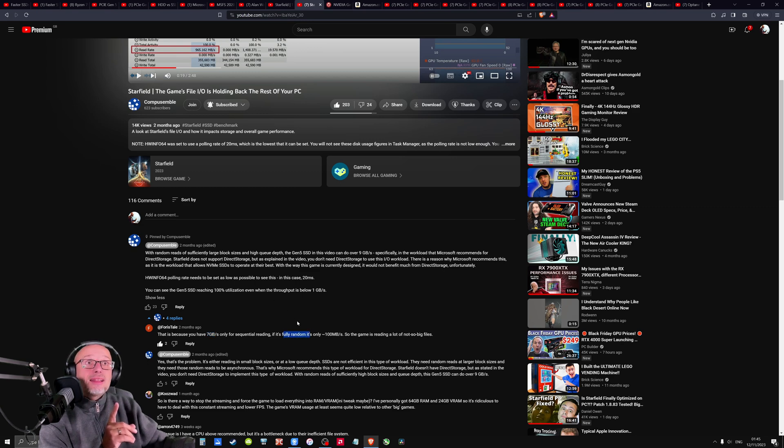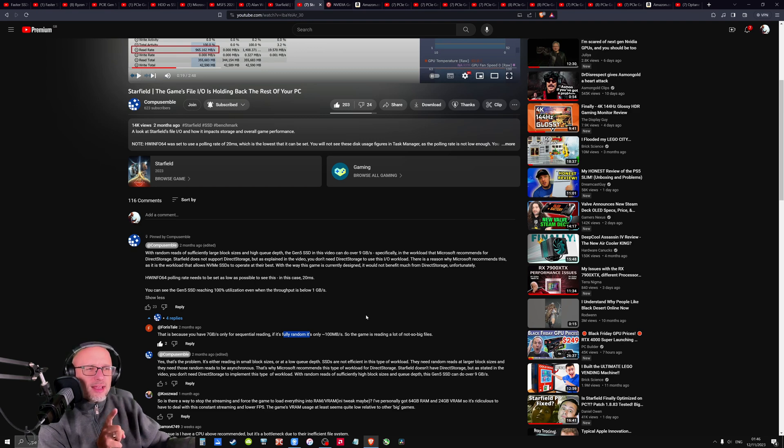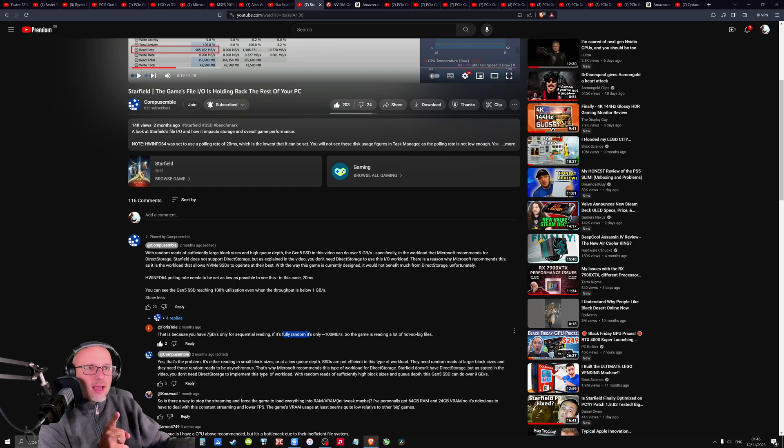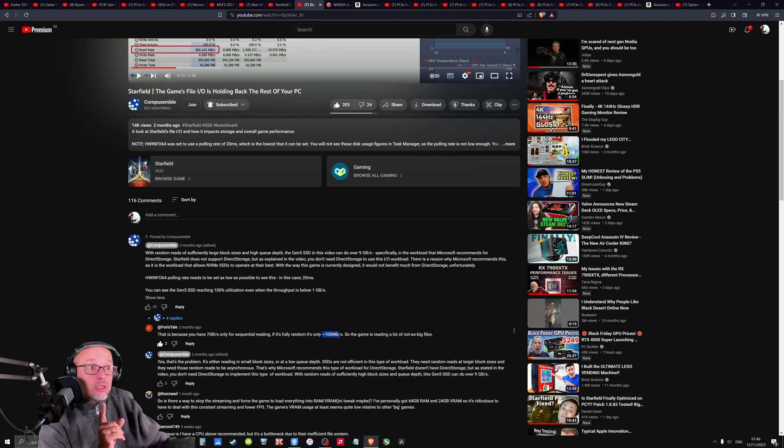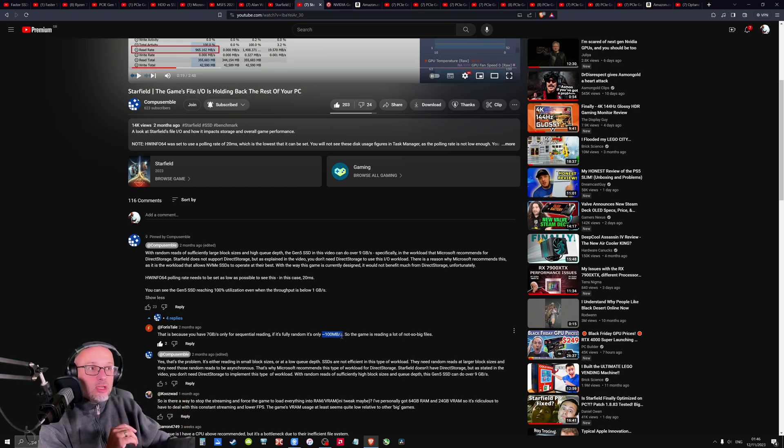But games are using random small files. And in that case, it's only 100 megabytes. It's many times slower. So this guy pointed me out into the right direction. What if we're focusing on the wrong data? Maybe this data is not what we need. Maybe this data is what we need for games. And PCI generation 4, 5, it really doesn't matter. We need to focus on this one.